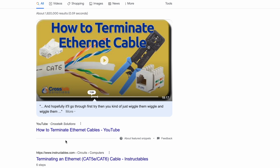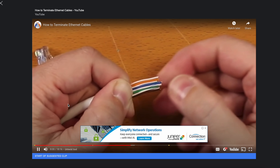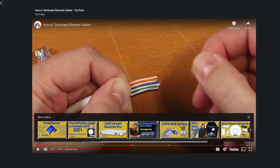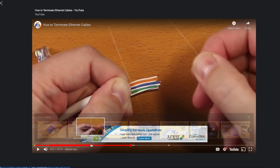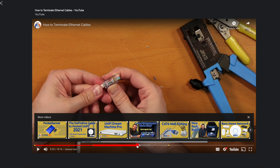So I Googled 'how to terminate ethernet cable' — and look what happens. Not only do I see a bunch of search results that are articles and websites, I see a video right here. And this video that Google is showing me is actually highlighting a specific section of that video. If I click on the video, it opens up in a new window. And notice what this video has — time codes. And the time code it brought me to is the section where he is specifically about to cut and create the actual ethernet cable, the actual Cat6, Cat5 cable.